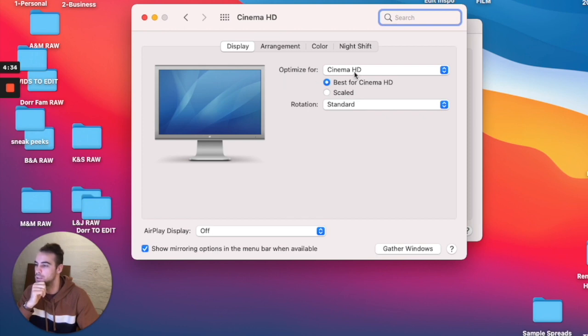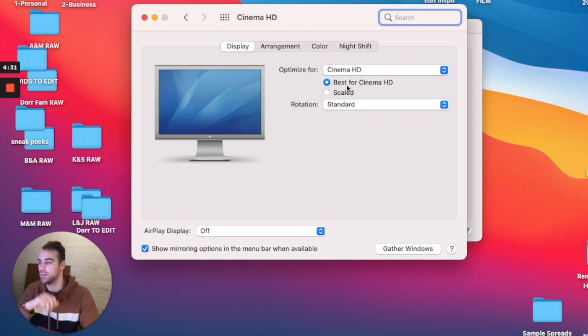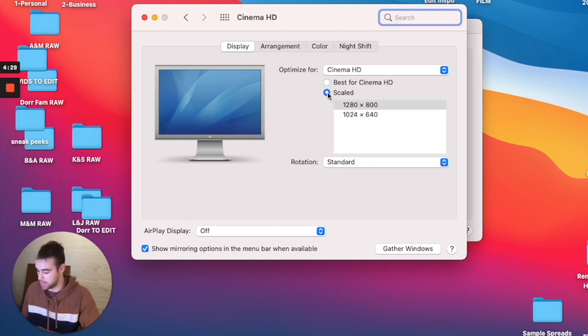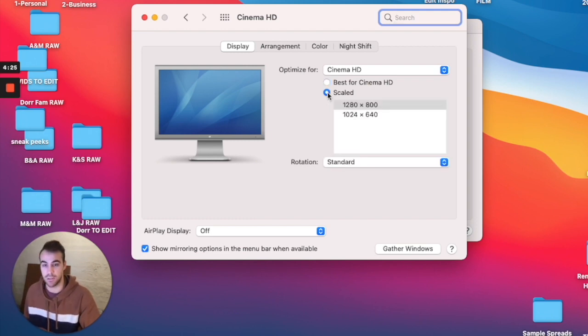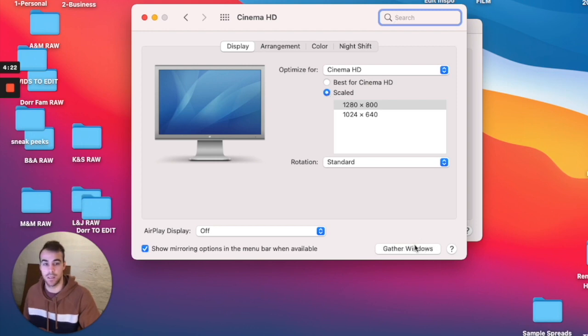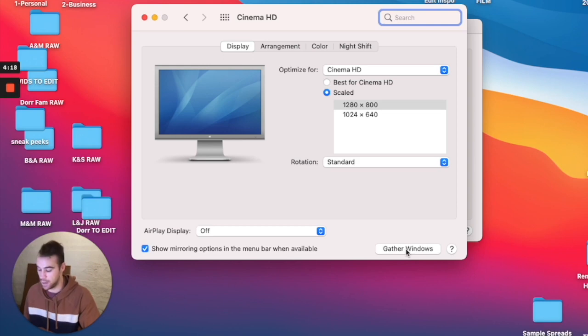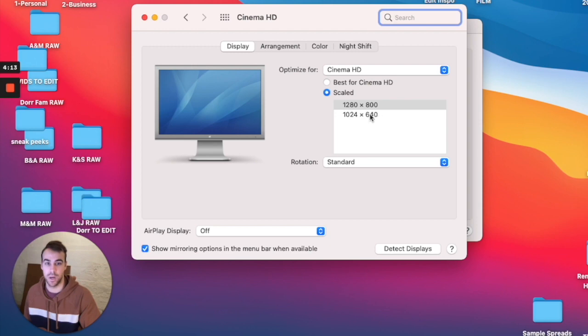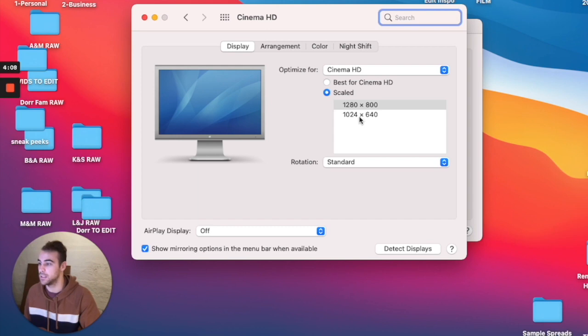So what I found the problem with a lot of other videos is that they would go to scaled, and then they would hit the alt button or the option. So if you click on that, you'll see this down here change to detect displays. So if you hit alt or option, and you hit detect displays, nothing happens. No other resolutions come up here.